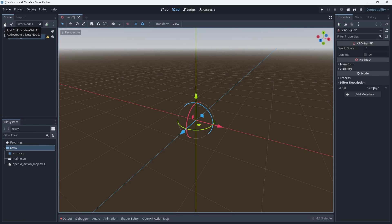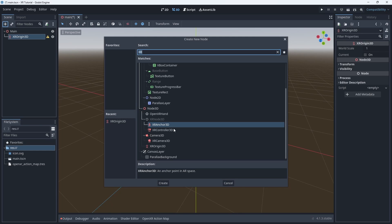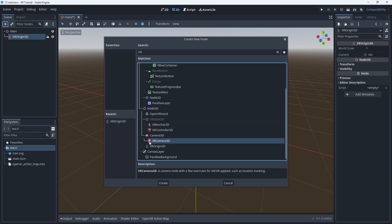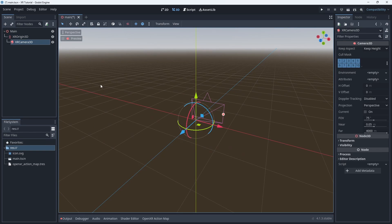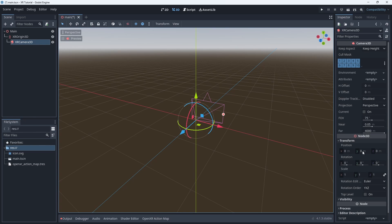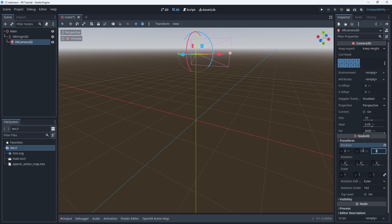Next we add an XR Camera 3D node to our scene. This node will automatically be positioned where your player's headset is. As this only happens when your game runs I like to pre-position it for visual reference.